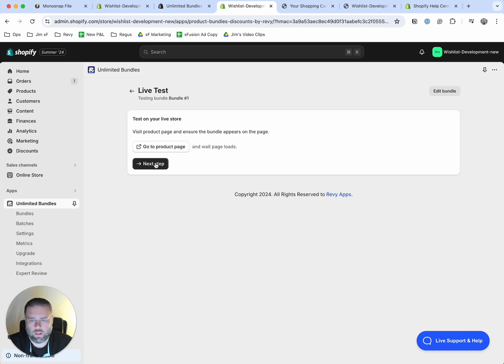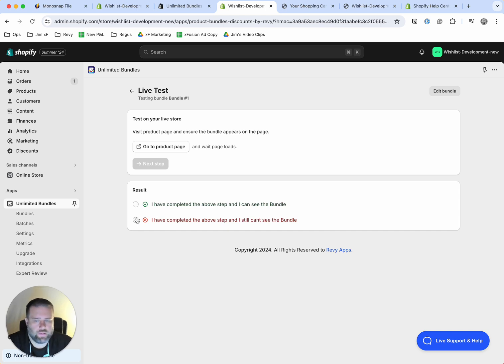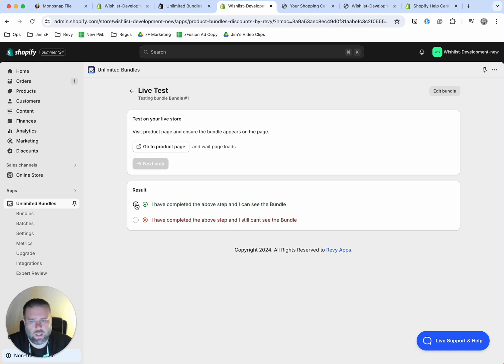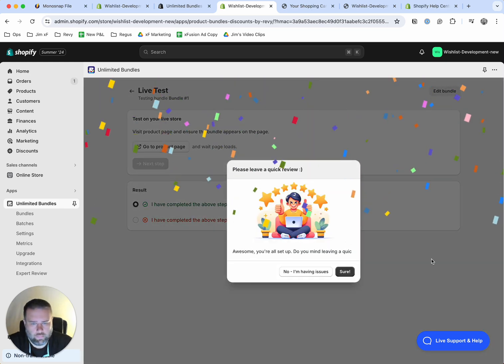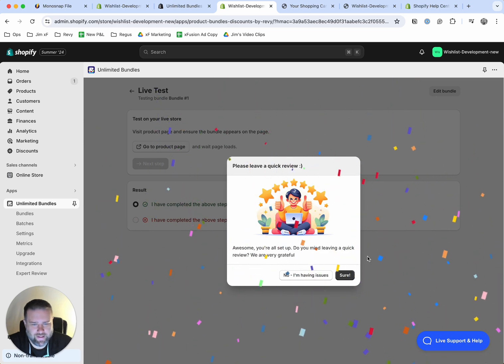From there, let's go back here and click next step after you've verified that that is complete. And then this is meant to alert us if you can't see the bundles. In this case, we can. So we have this little exciting message here.